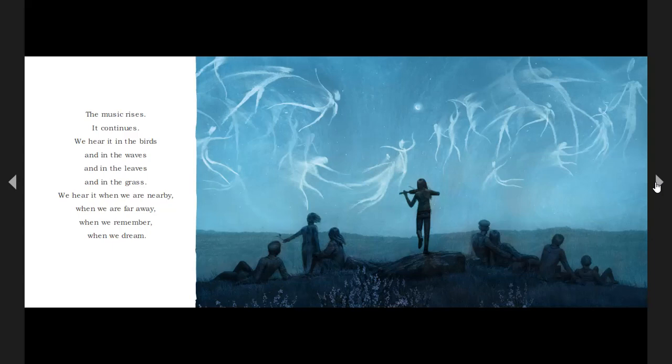The music rises. It continues. We hear it in the birds, and in the waves, and in the leaves, and in the grass. We hear it when we are nearby, when we are far away, when we remember, when we dream.